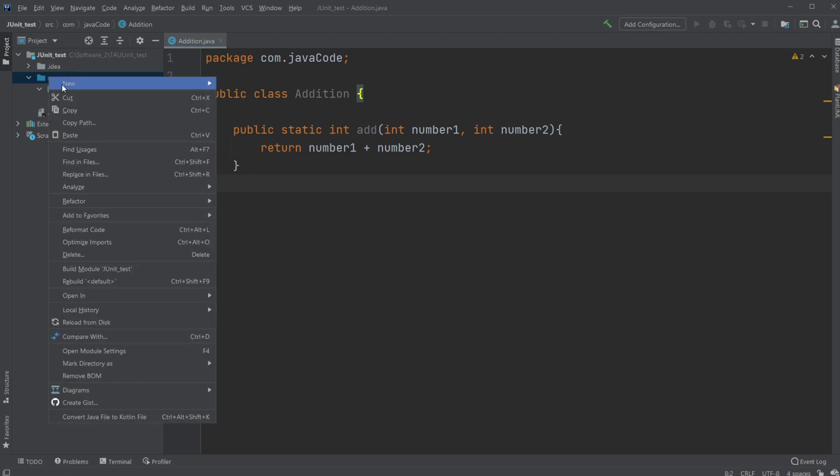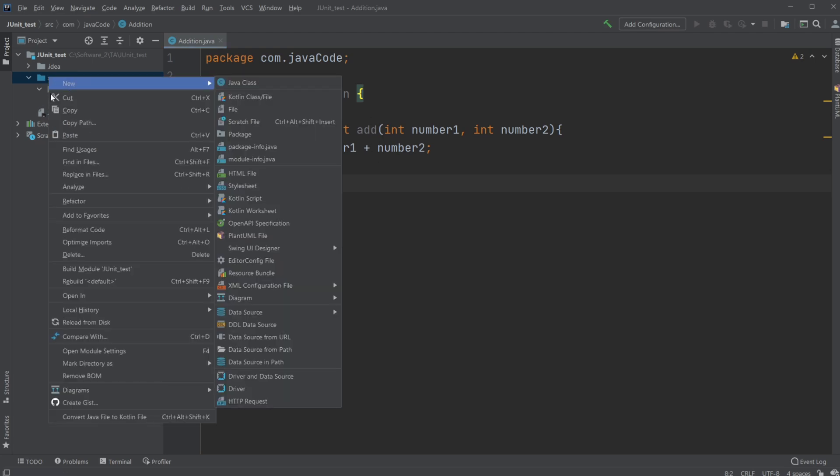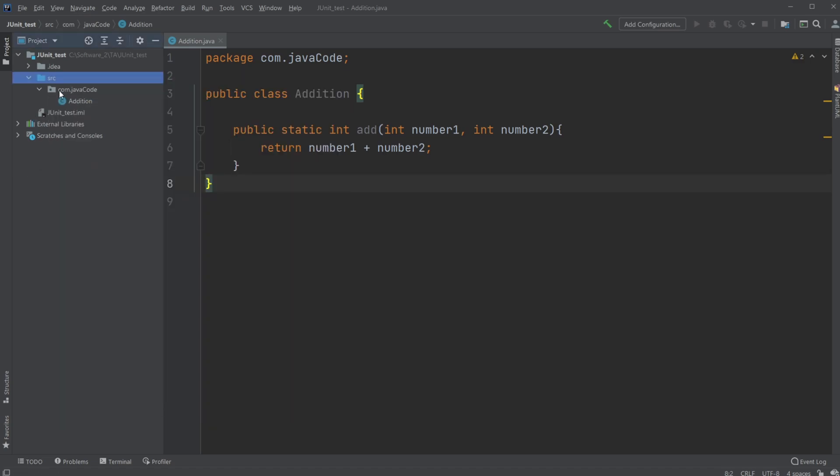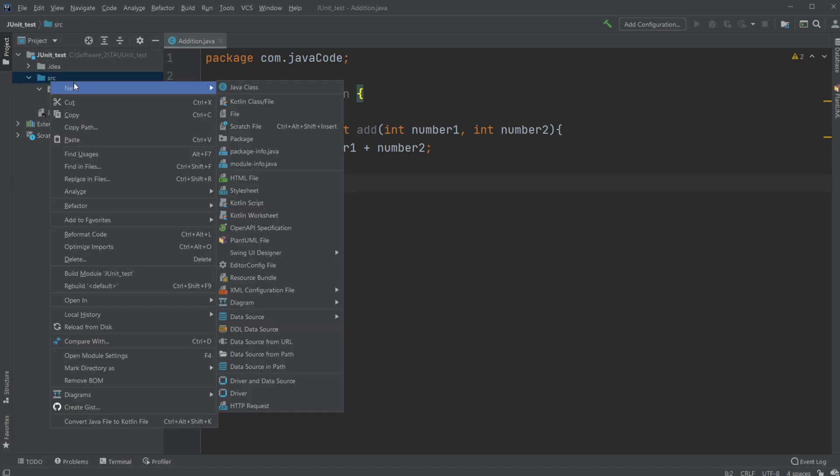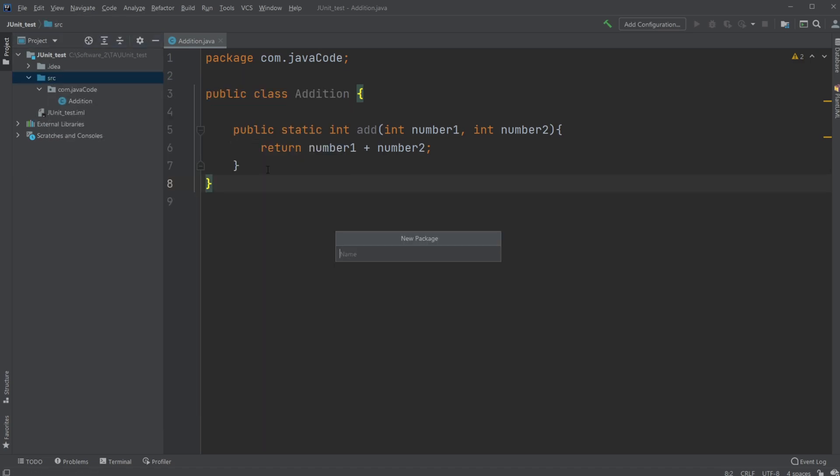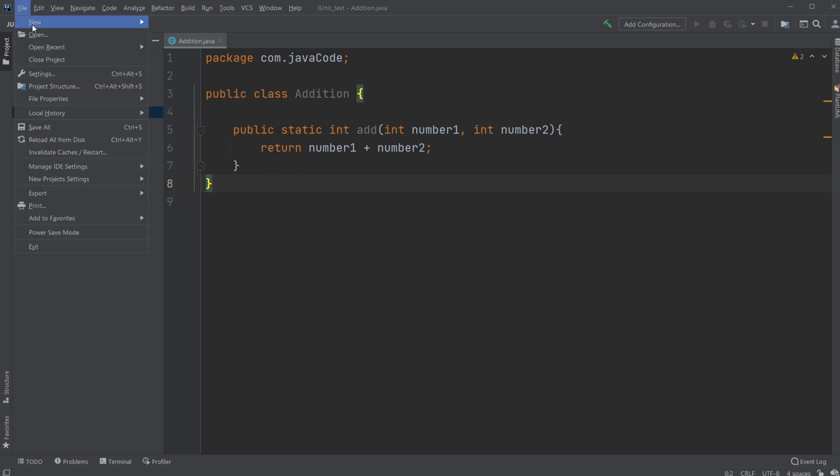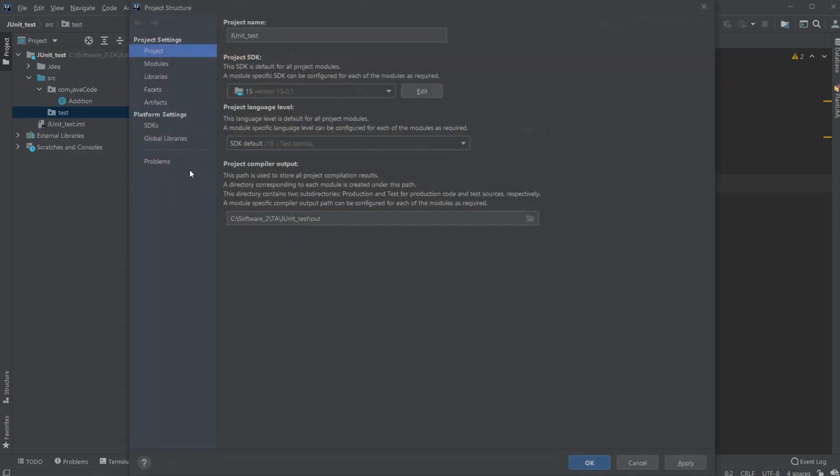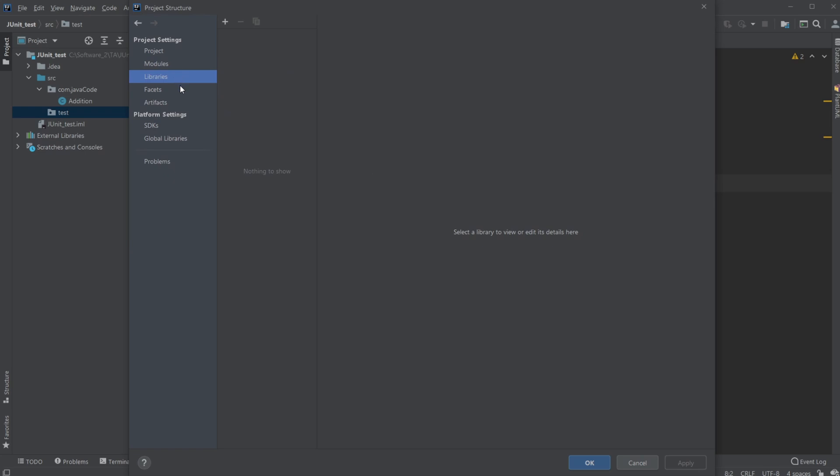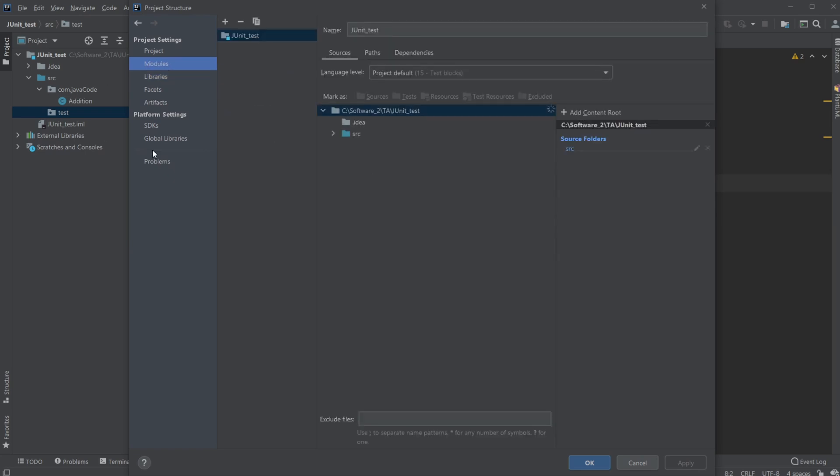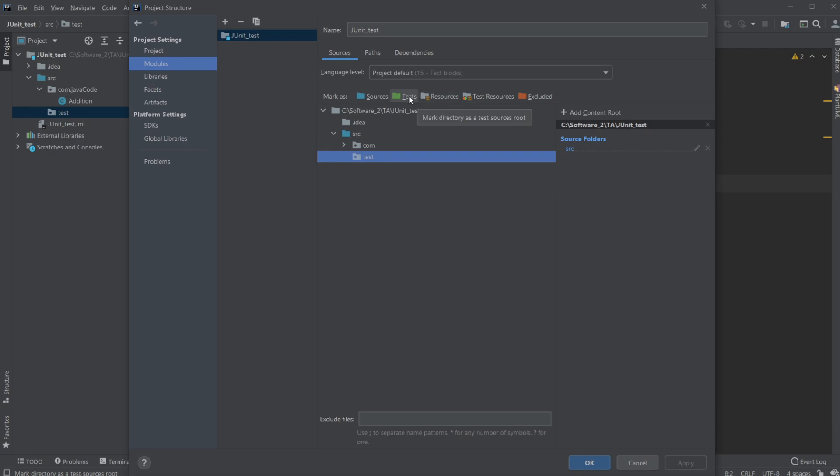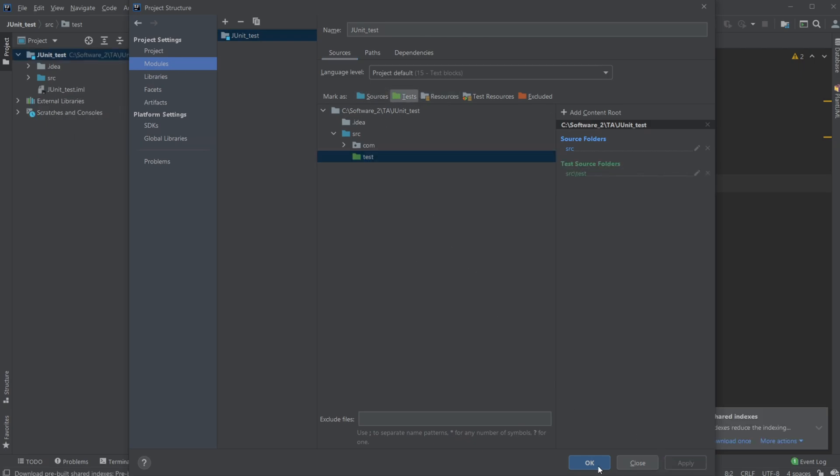But first, inside my source folder, I would create a new package which I'm going to call test, and I'm going to go inside file, project structure, modules, and I'm going to make my test package an actual test package recognized by IntelliJ.